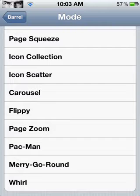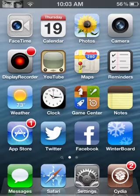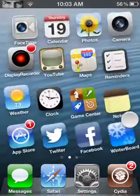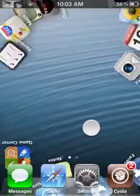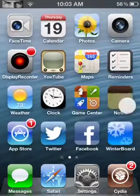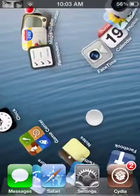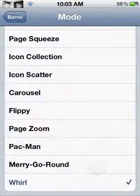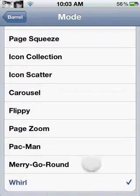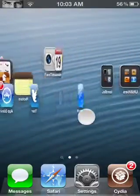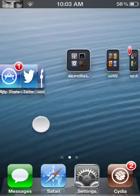The newest one is called Whirl. You can see the icons just whirl away out of the screen and back in. So, that's Whirl.